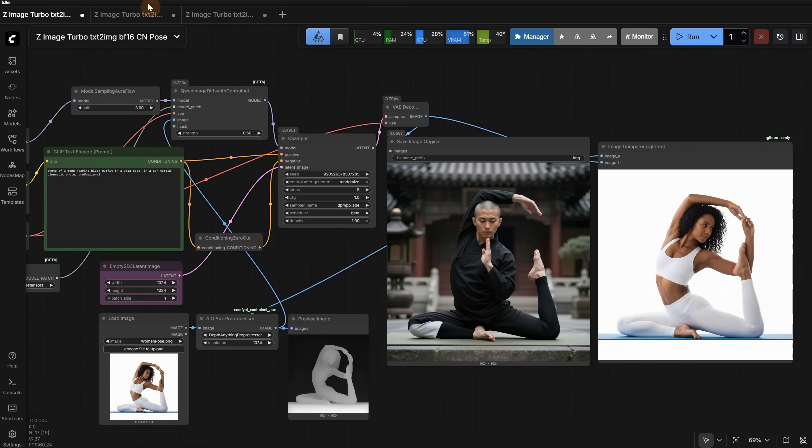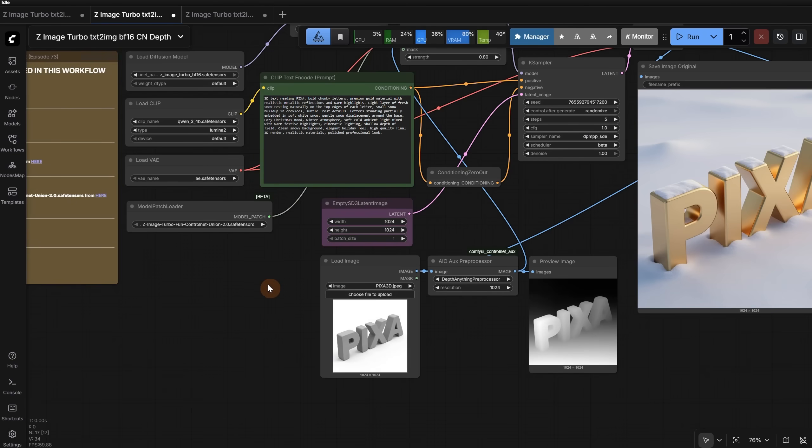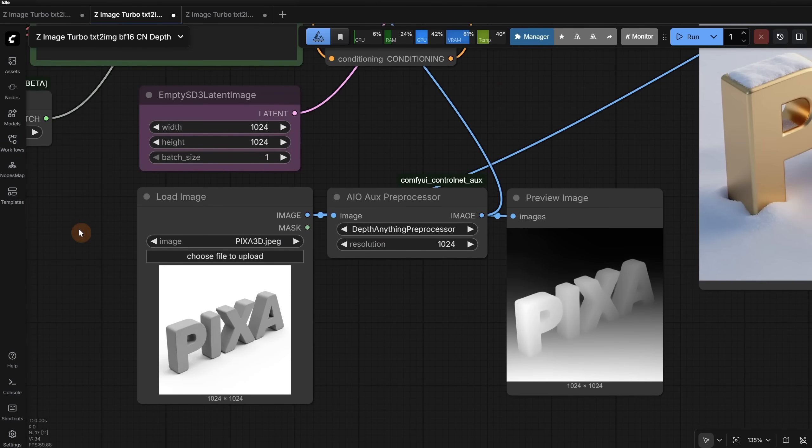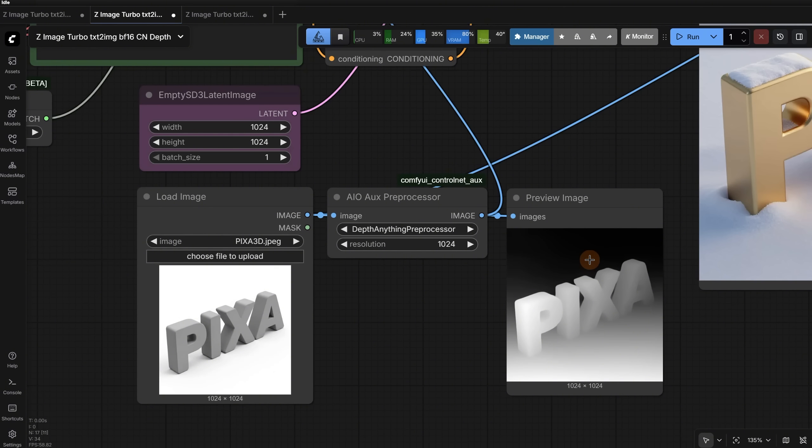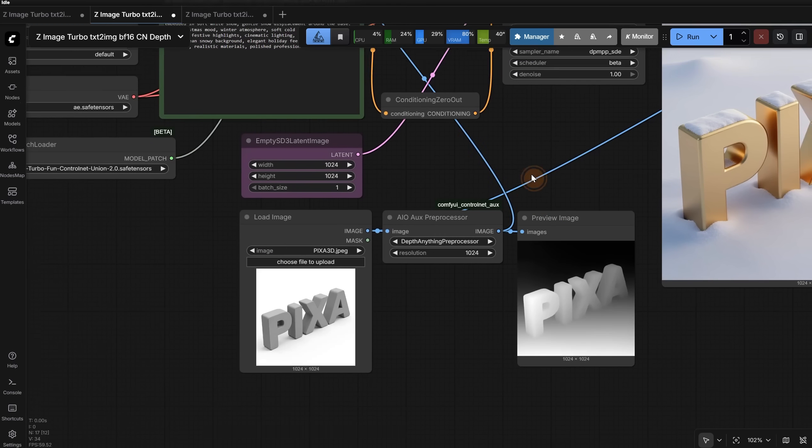Let's move to the second workflow with the Depth preprocessor. I added here a 3D text of the word Pixa, but you can use anything really, and it will pick its dimensions. I used the Depth Anything preprocessor, and you can see the depth map it creates. The areas in black are further away, white is closer to the camera, and grey is in between.